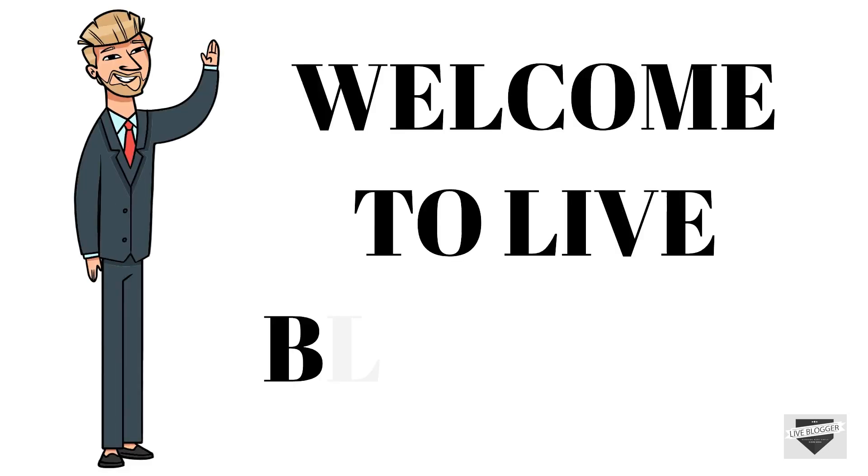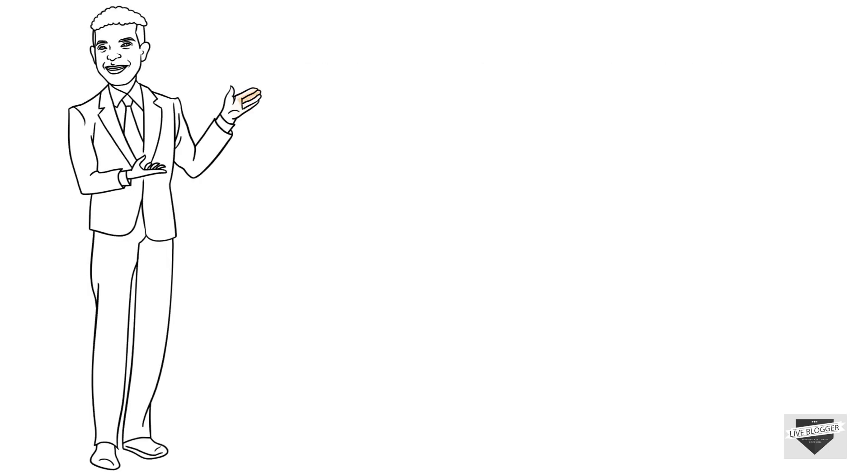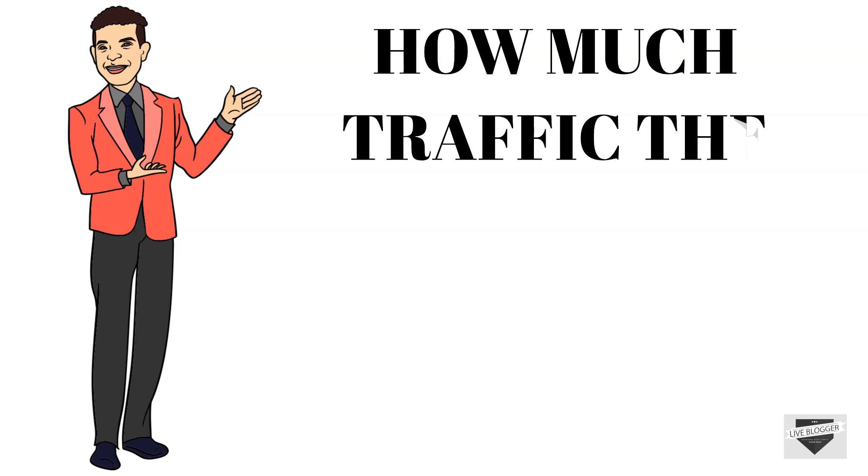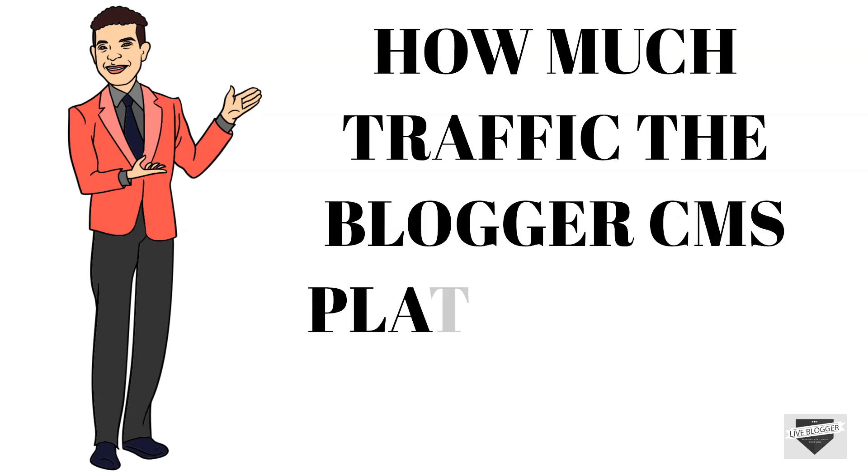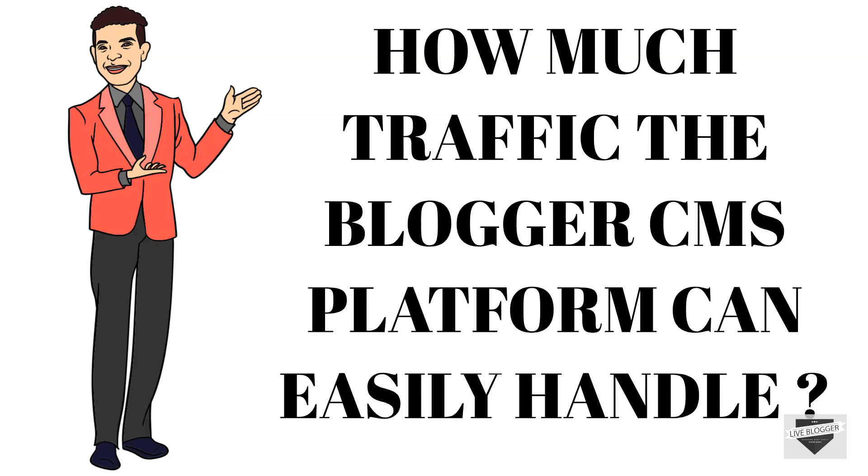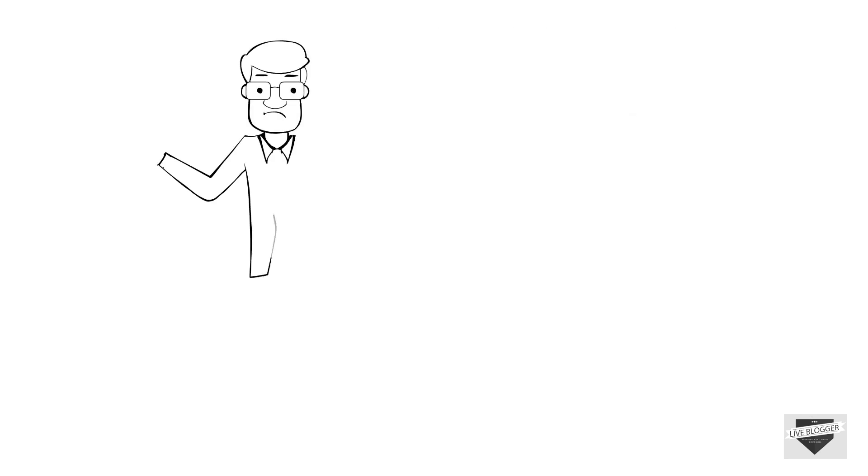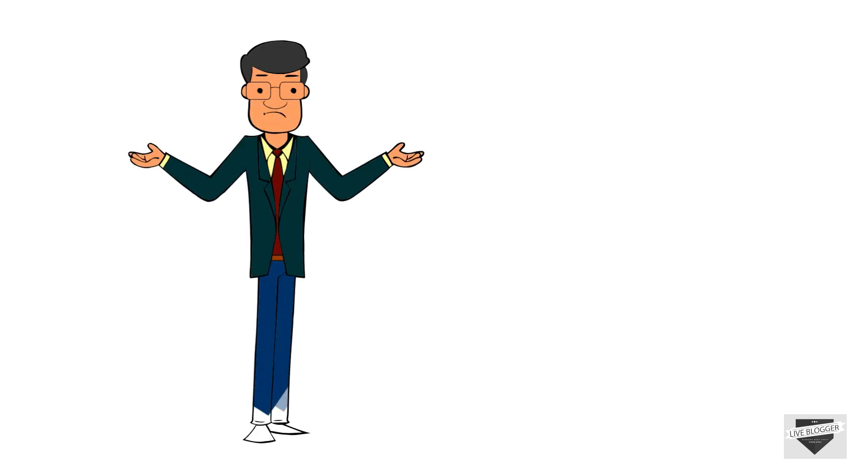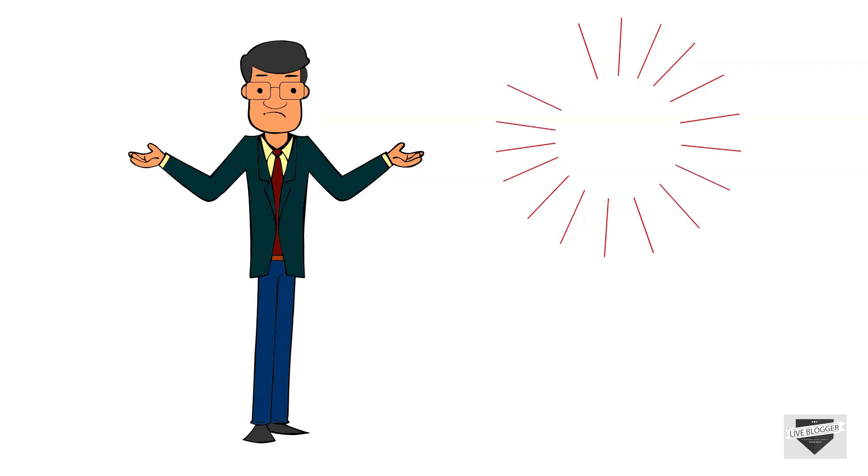Hey guys, welcome to Live Blogger. Today in this video we are going to talk about how much traffic the Blogger CMS platform can easily handle. Many YouTubers talk about this topic and most newbies have the same question in their mind: in future if their website gets ranked, will the hosting still be free?